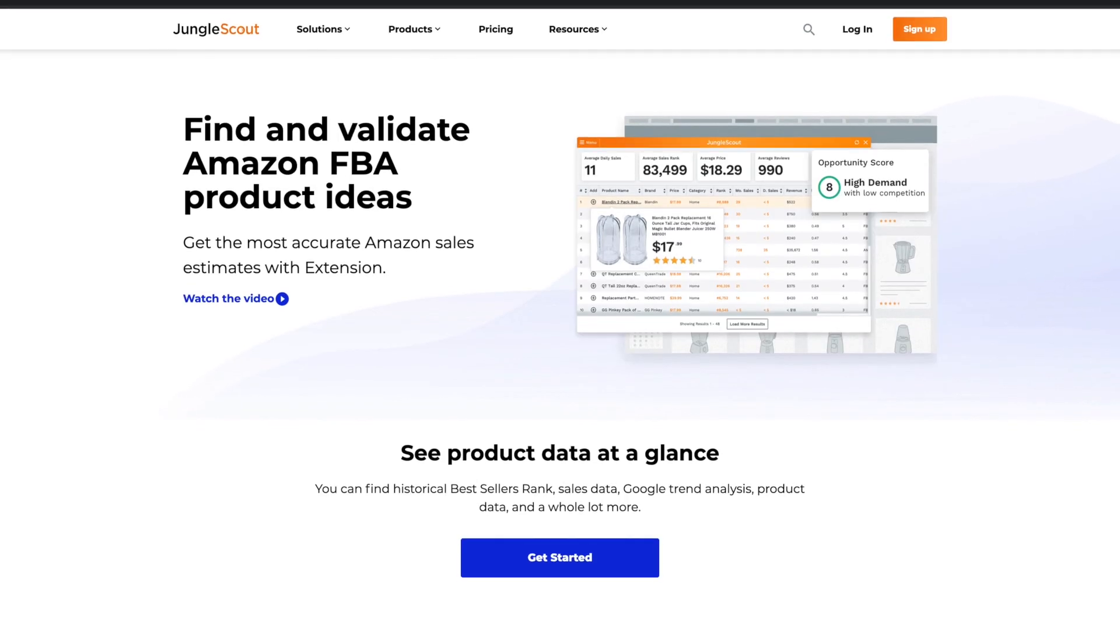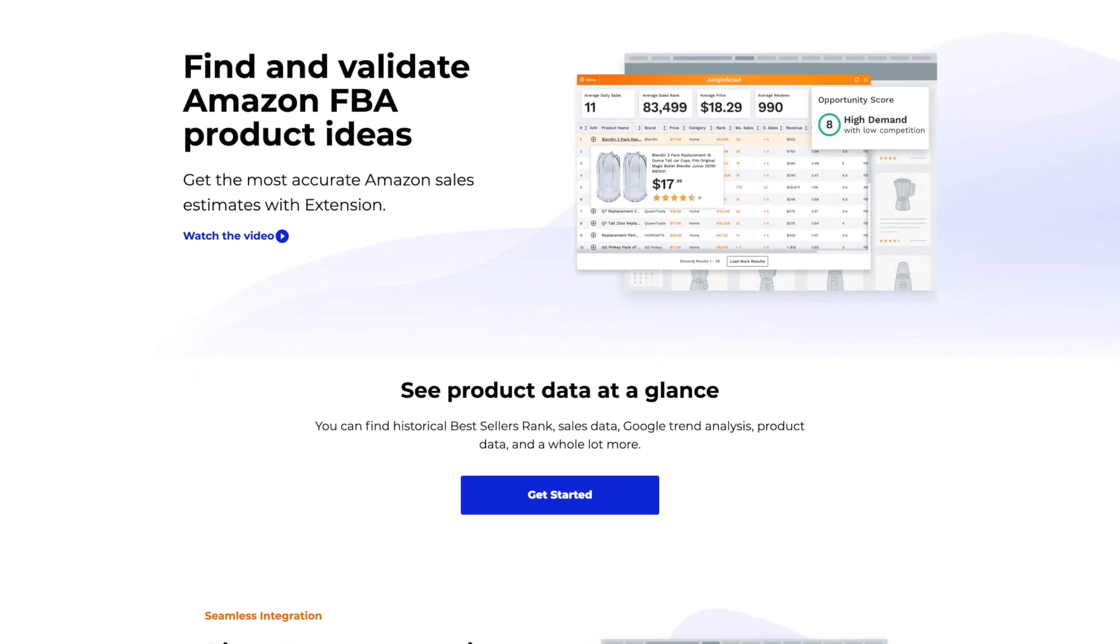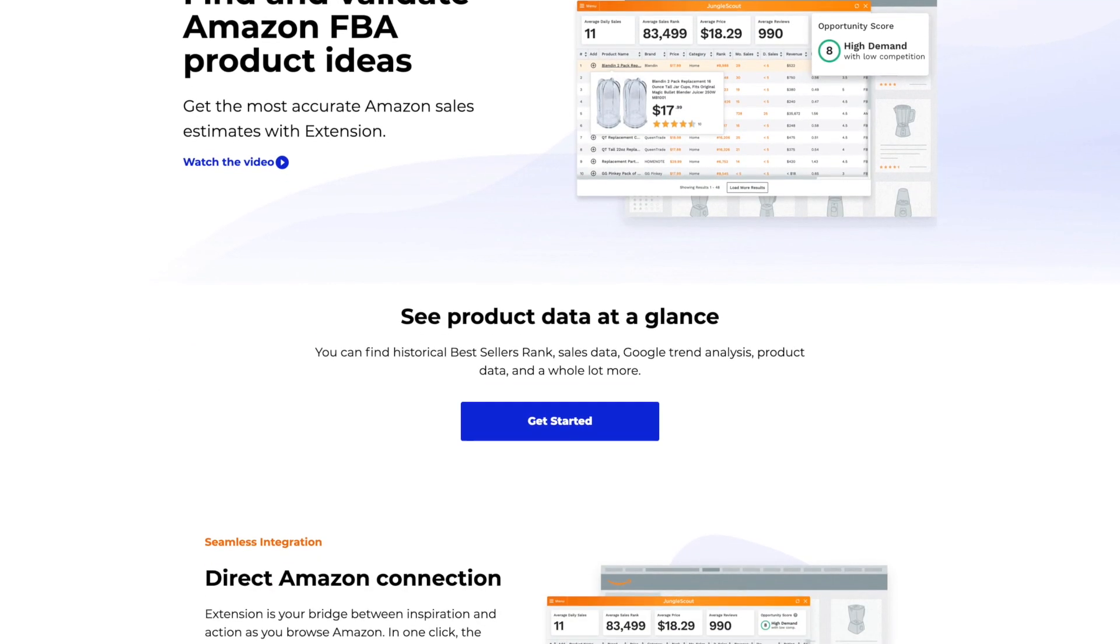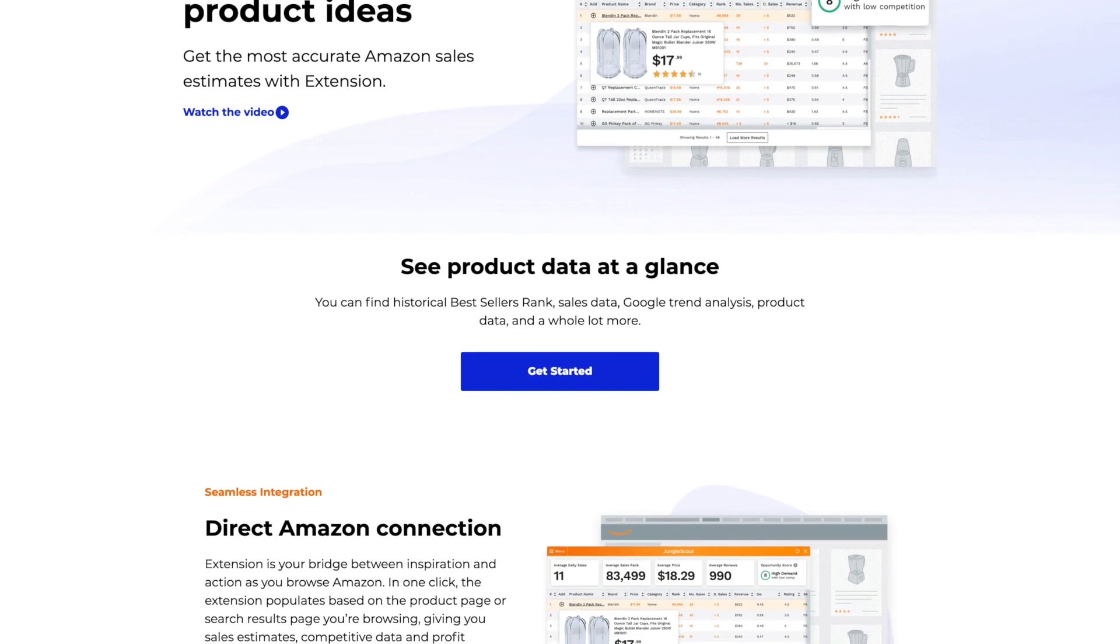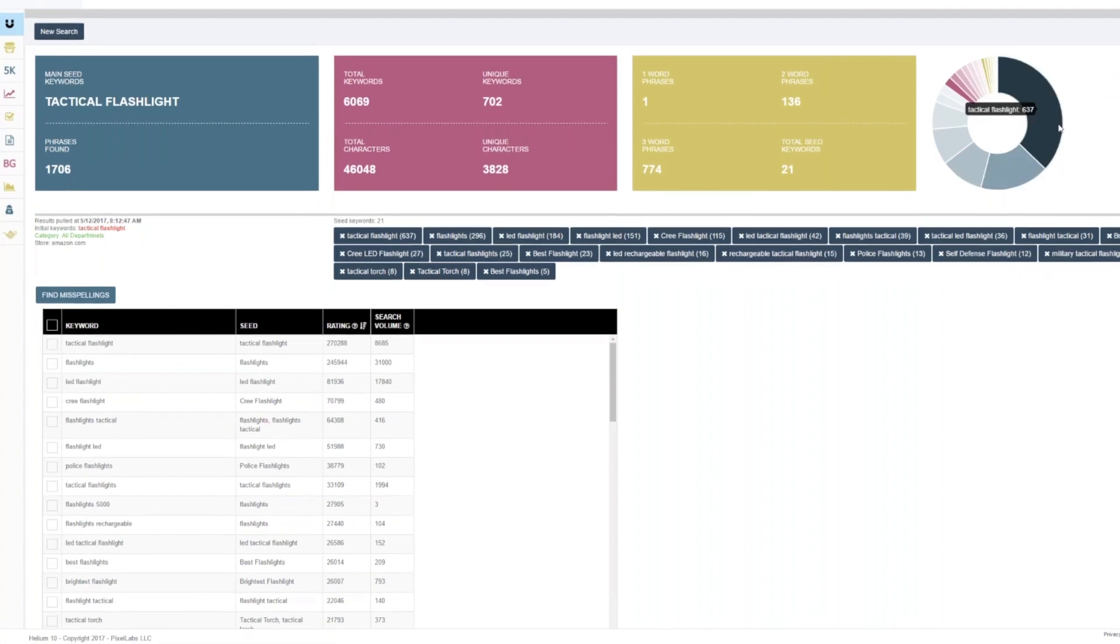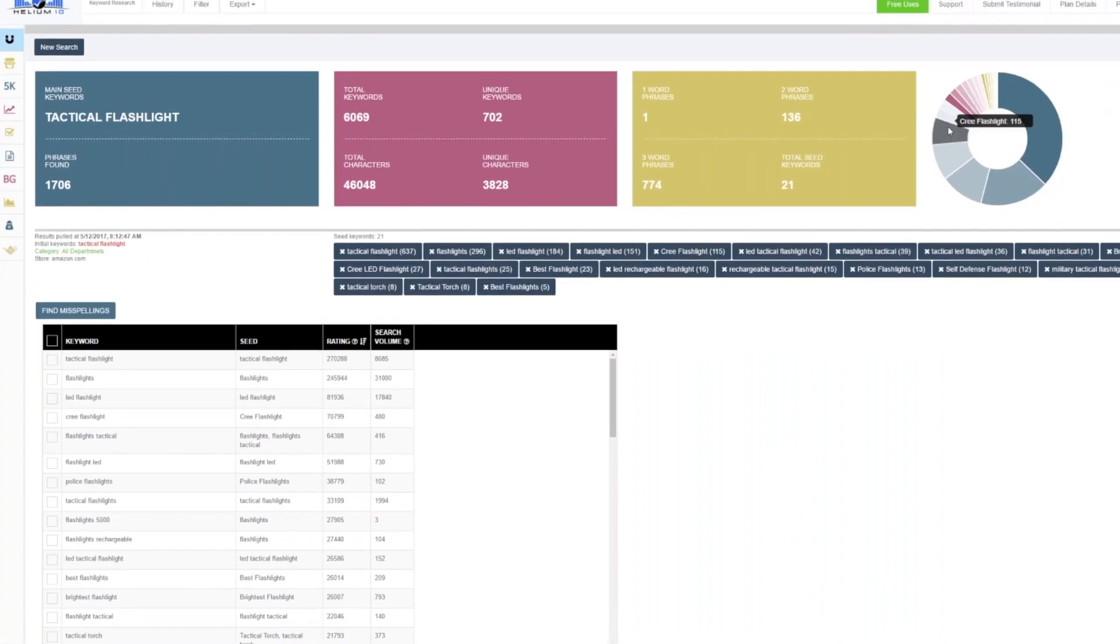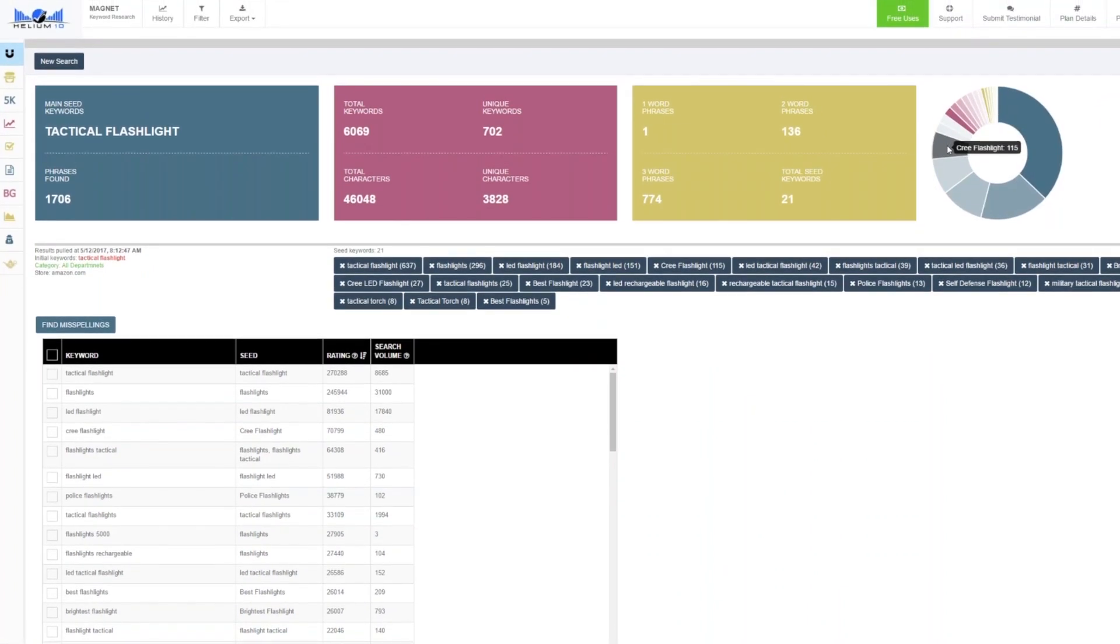One of the most common questions I get asked is what is the best Amazon product selection tool available on the market? Now there are obviously a lot of product selection tools out there, ranging from Chrome extensions to database-driven tools.